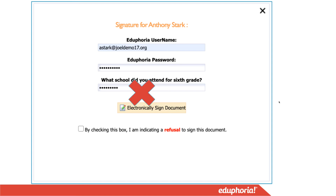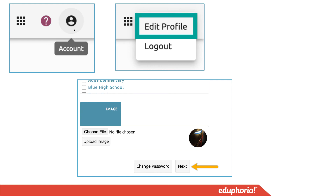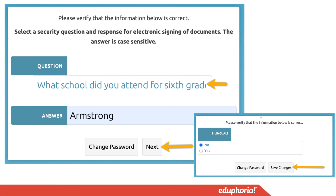If you cannot remember your password or it's not accepting the password you're entering, you have the ability to go in and change it — only you can do this. Go back to your Strive view, and in the top right corner is the account button. Click that, then select 'Edit Profile,' and it will take you to your profile settings.